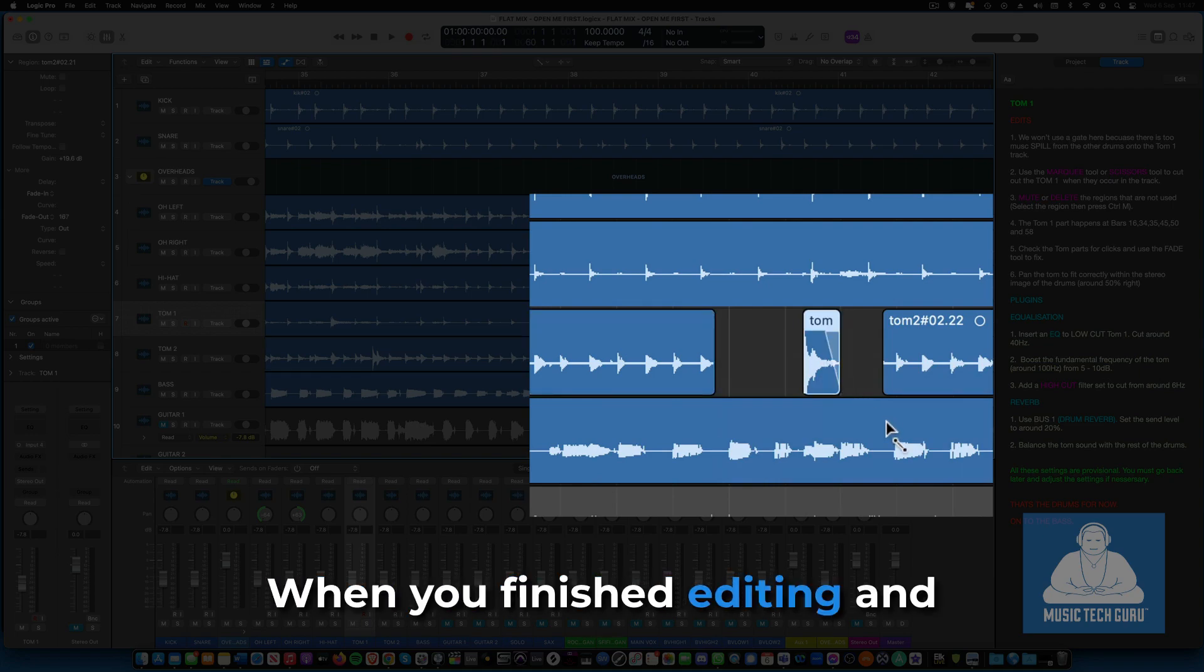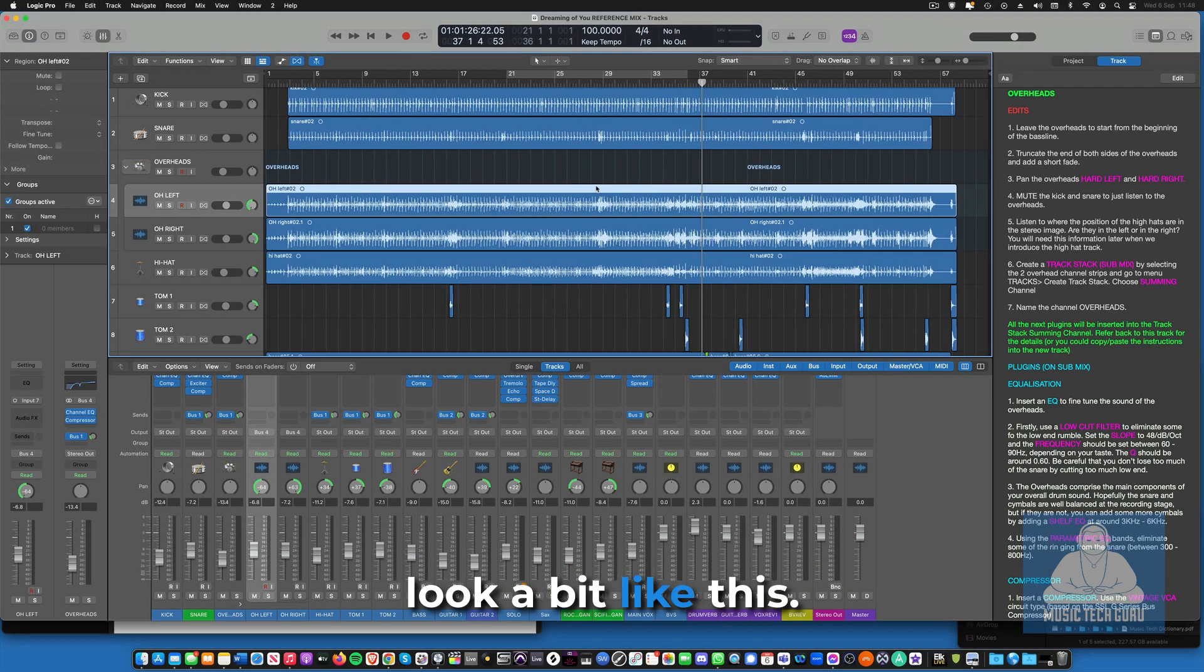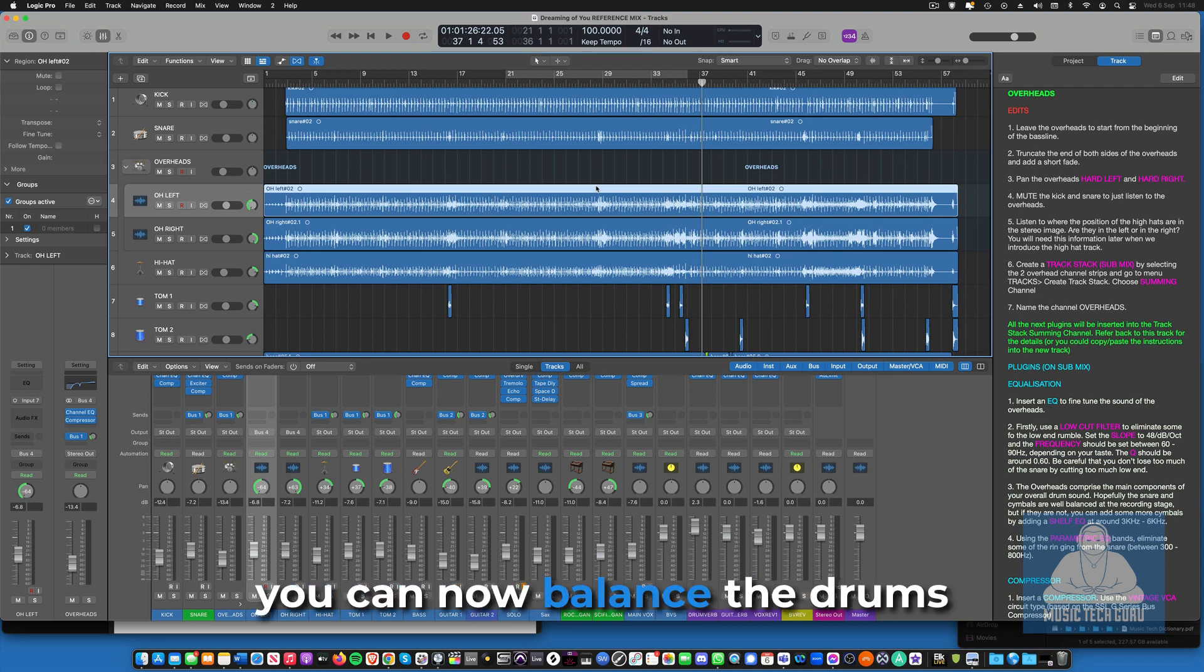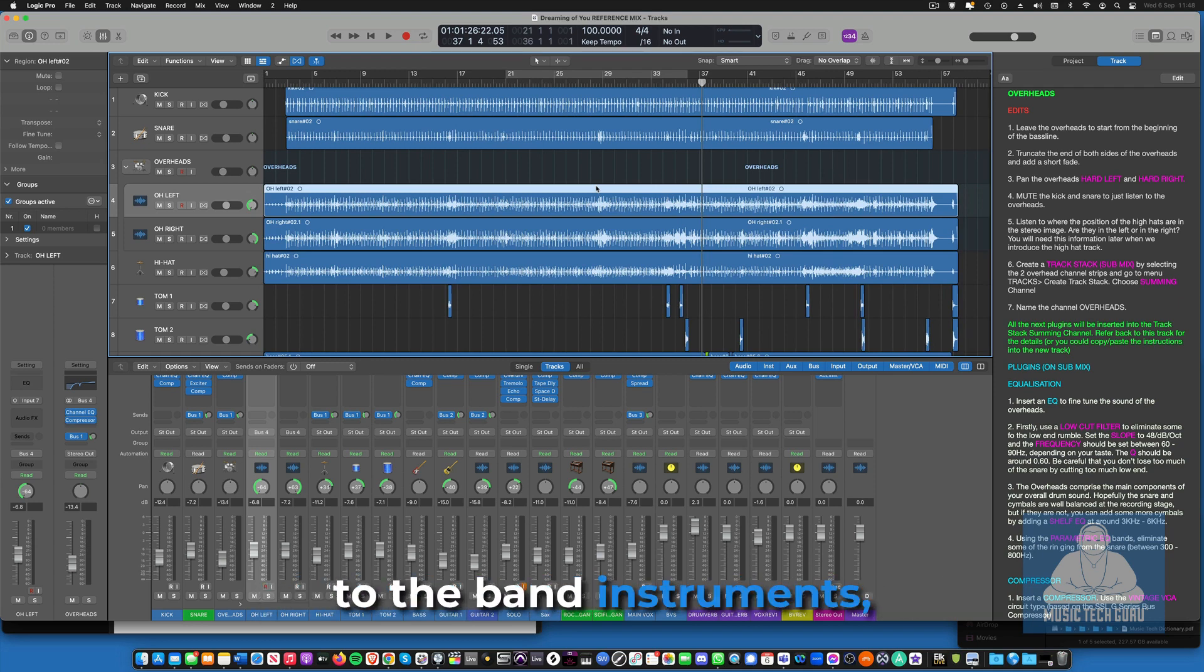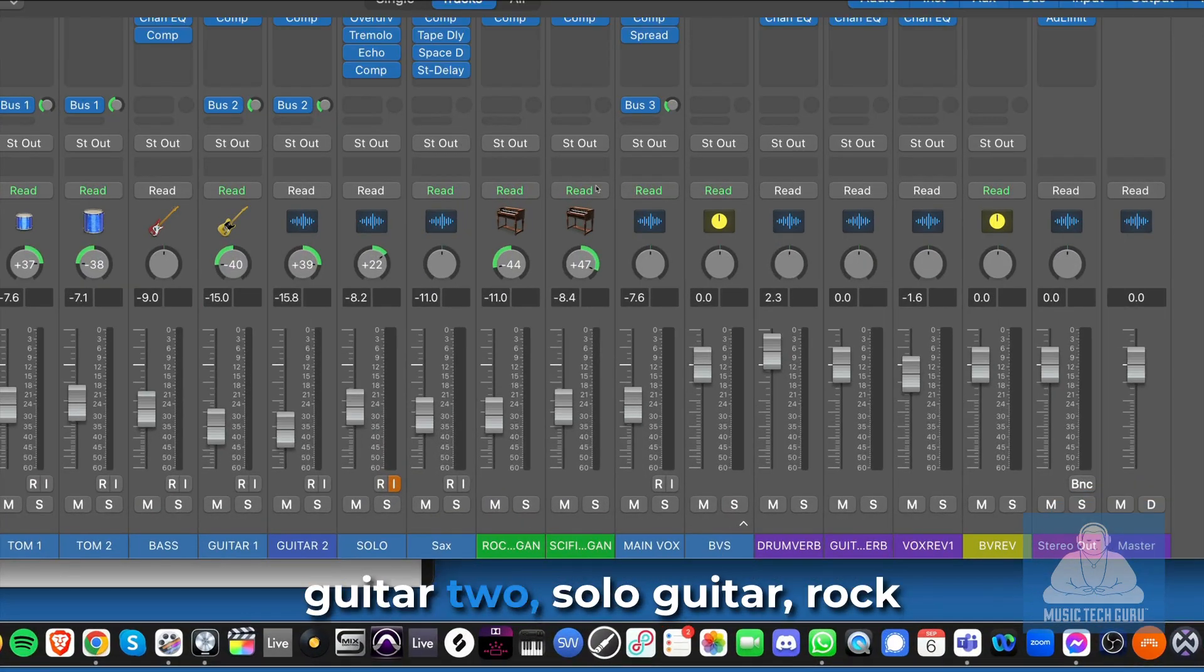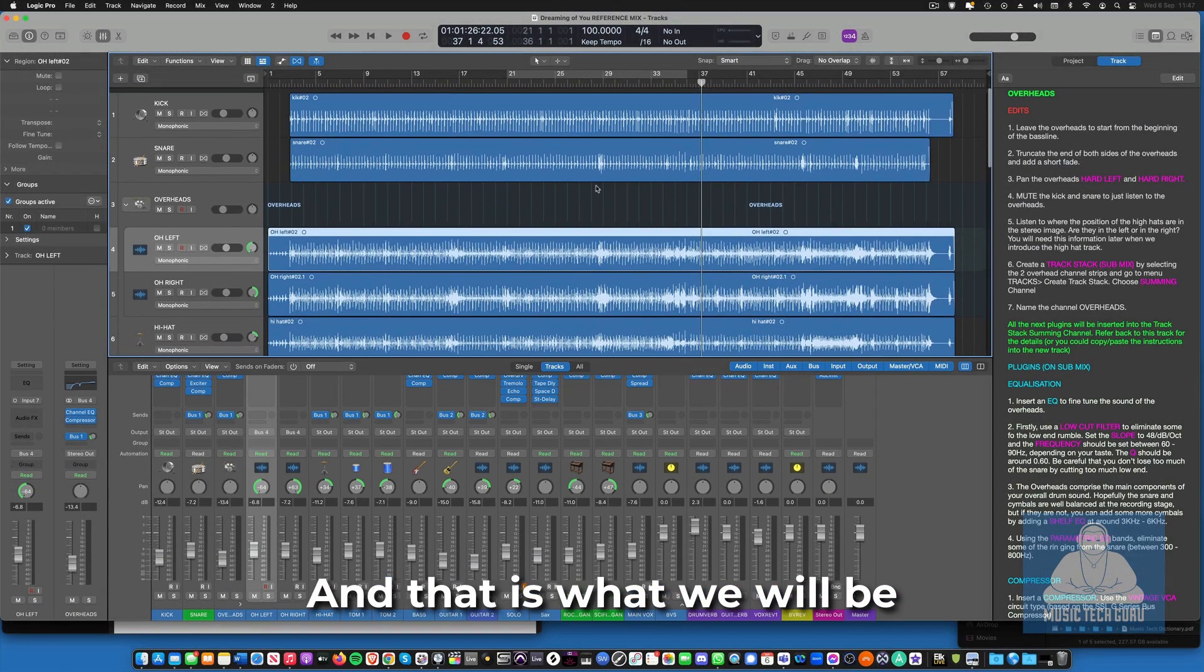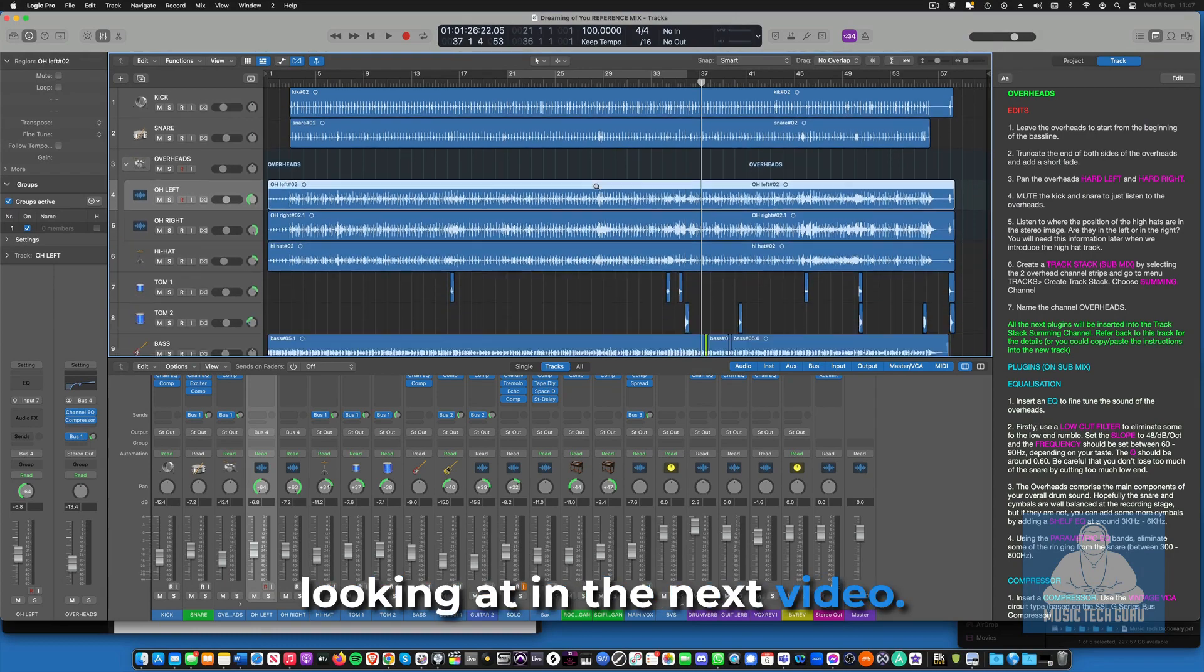When you've finished editing and processing the drums, your arrangement should look a bit like this. Once you've done this, you can now balance the drums within themselves and move on to the band instruments. Those being bass, guitar 1, guitar 2, solo guitar, rock organ and sax. And that is what we will be looking at in the next video.